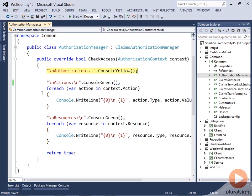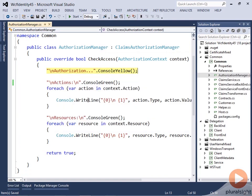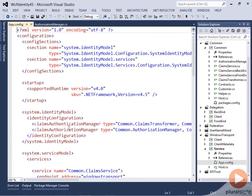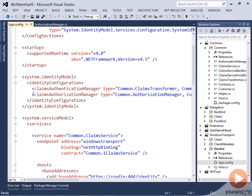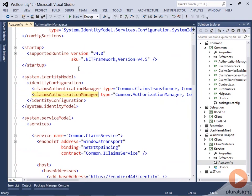It dumps the actions out to the screen and looks at the resources so we can always see what we get. In the service I also registered the AuthorizationManager in configuration — here's the ClaimsAuthorizationManager configuration element — and combined with the new identity pipeline, as soon as this is registered it will also get invoked.